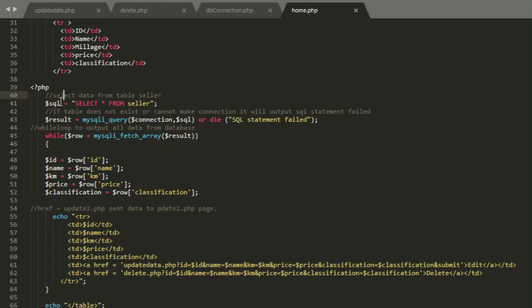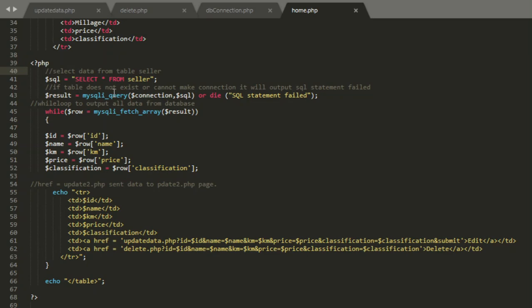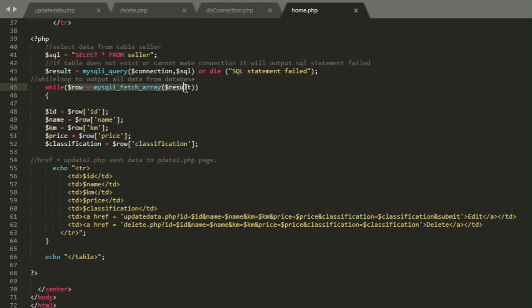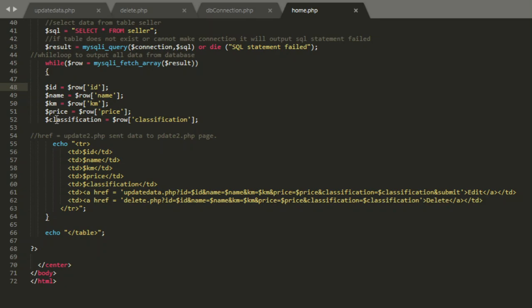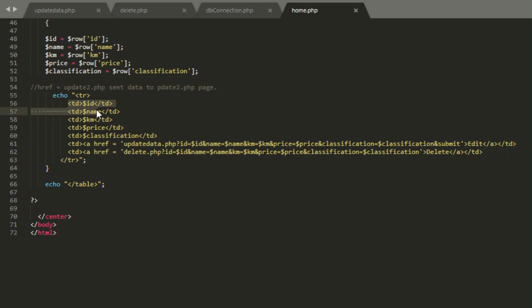Next, make a SQL query equals select from seller. This means that I take the data from table seller. If the table does not exist or cannot make a connection, it will output SQL statement fail. So I make my loop to output all data from the database. This is declaration in my database and this is my declaration on the page. You can name it anything, like i equal row, but I name it id, name, and so on.